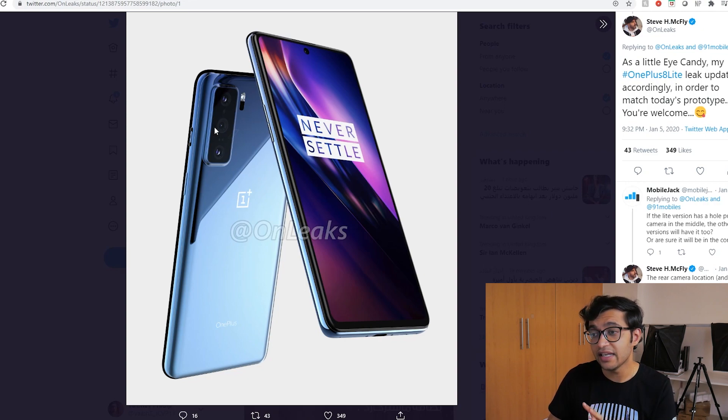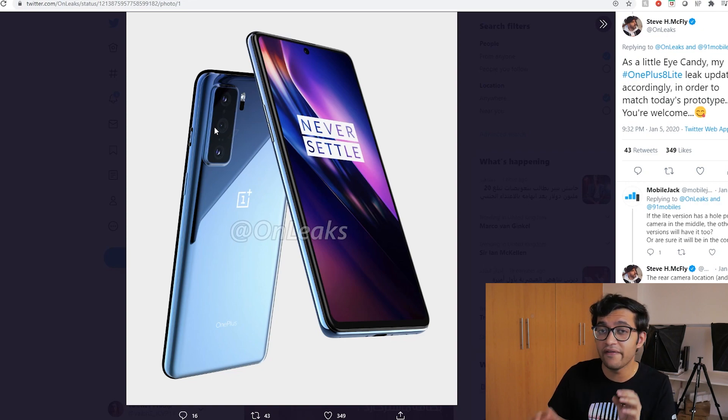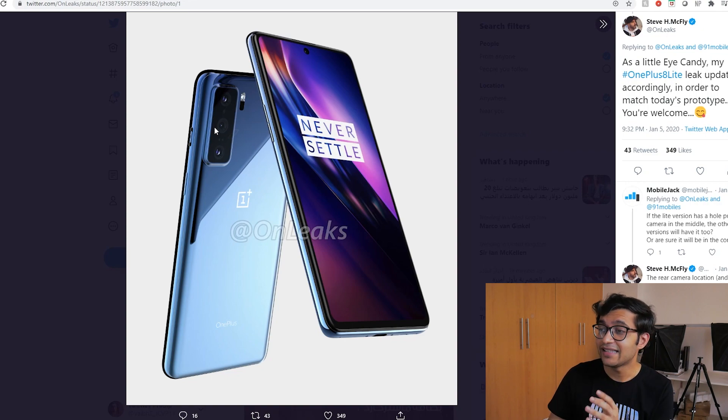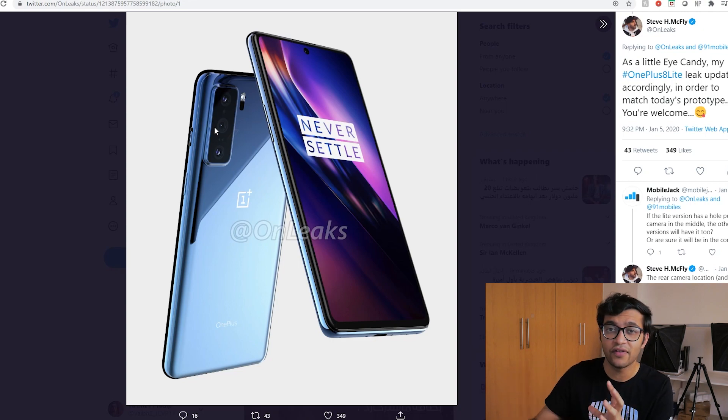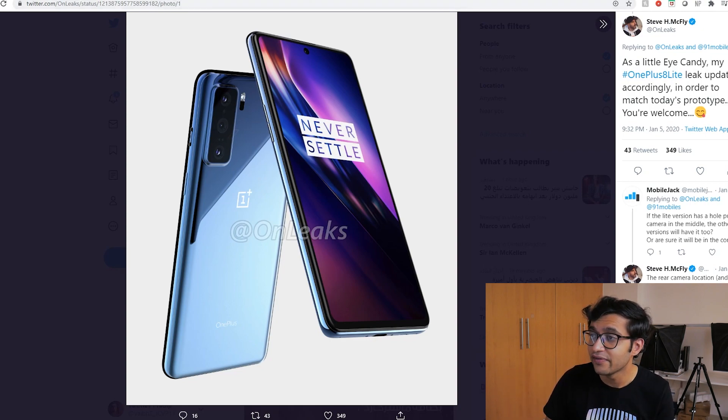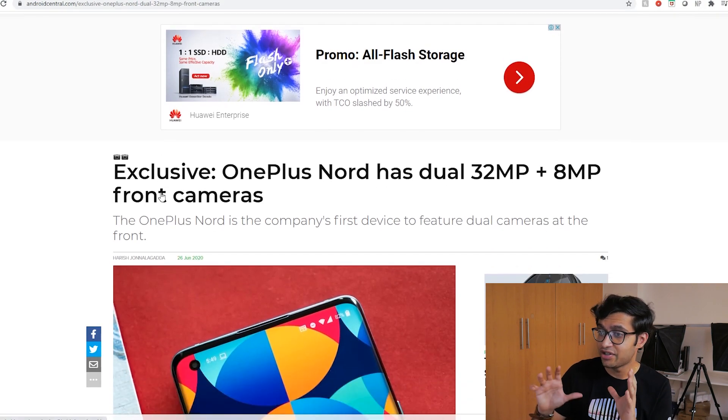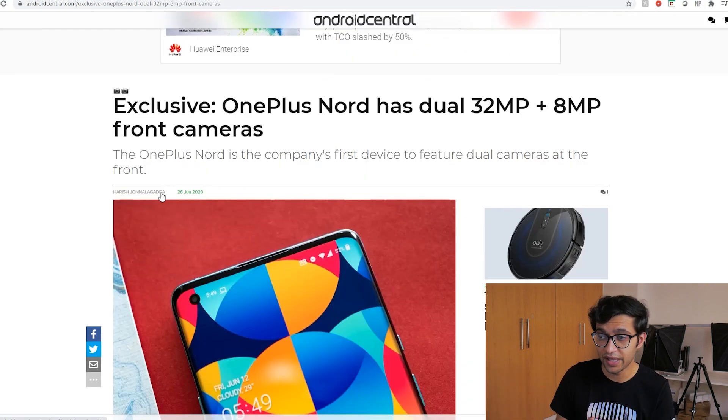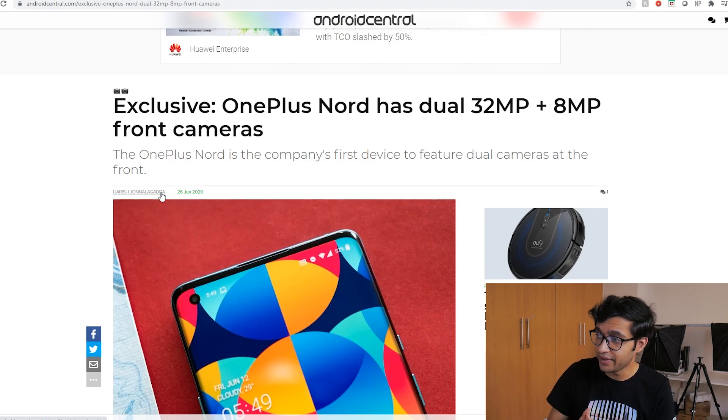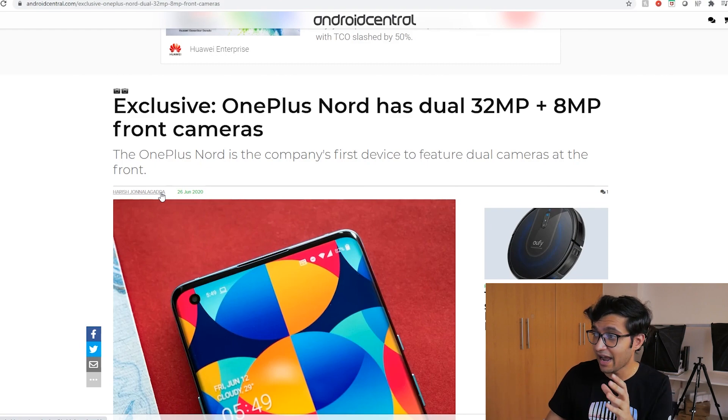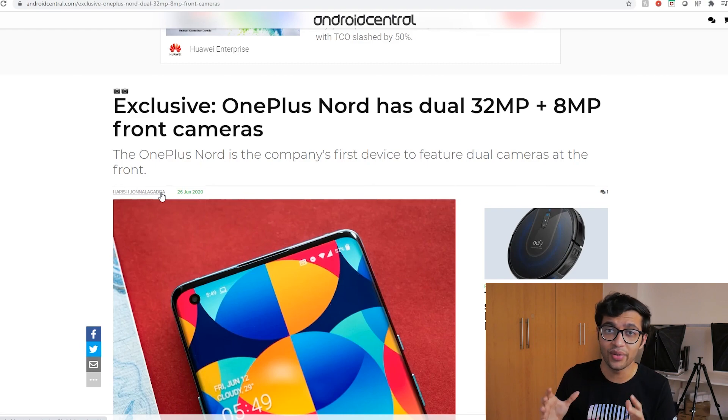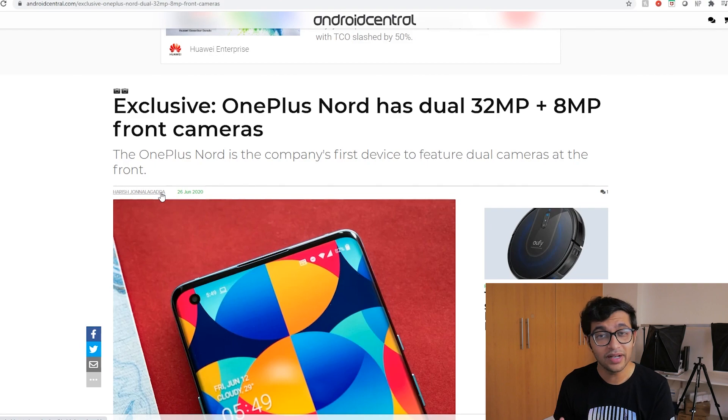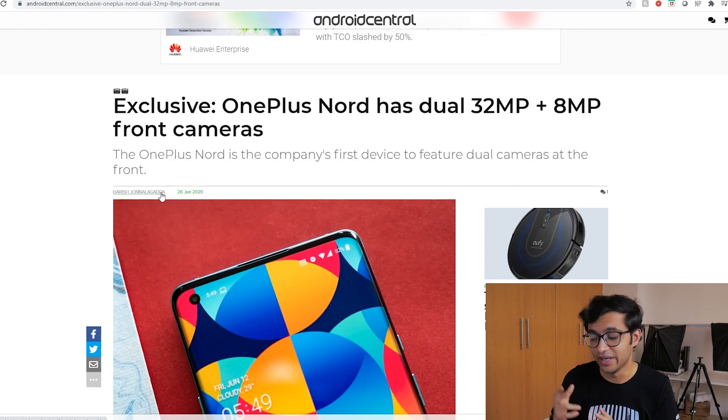According to leaks we're going to see a quad camera setup. I don't know how sure that's going to be but according to a very confirmed leak it's actually going to be a dual camera setup on the front making this phone a selfie centric phone. This is an exclusive coming from Android Central. Basically the first Nord phone that OnePlus is going to be launching is going to have a 32 megapixel front-facing camera with an 8 megapixel camera as well.